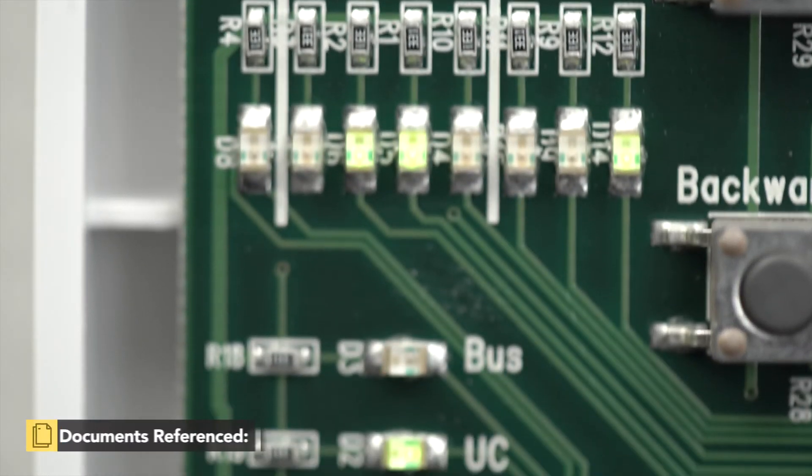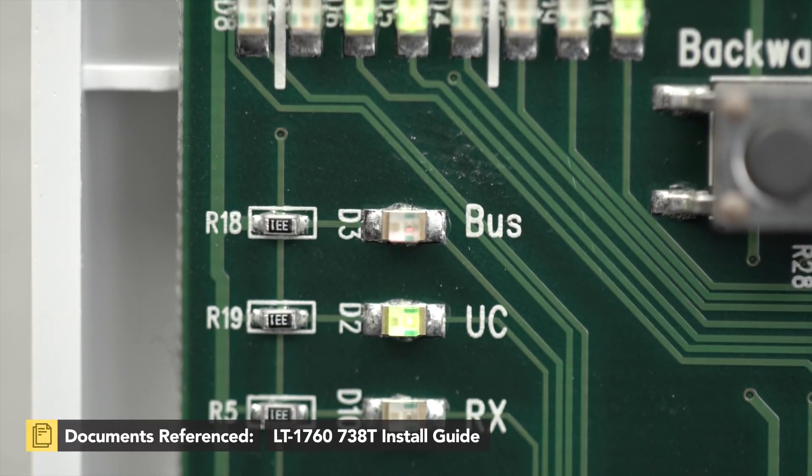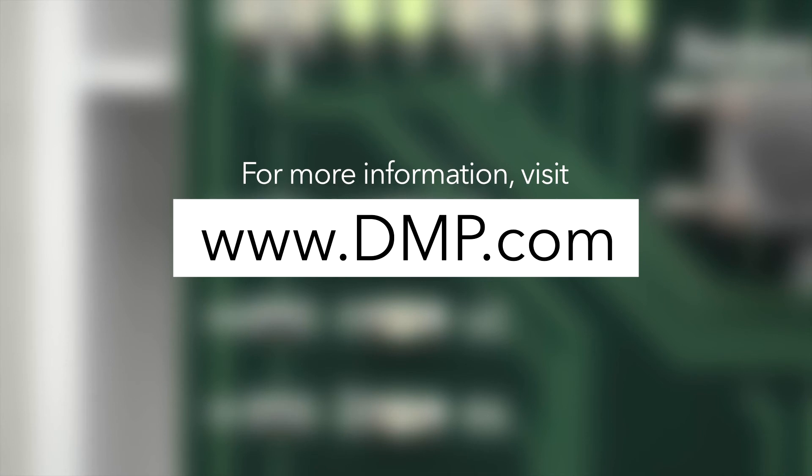For more information on the 738T or to watch more videos like this, visit DMP.com.